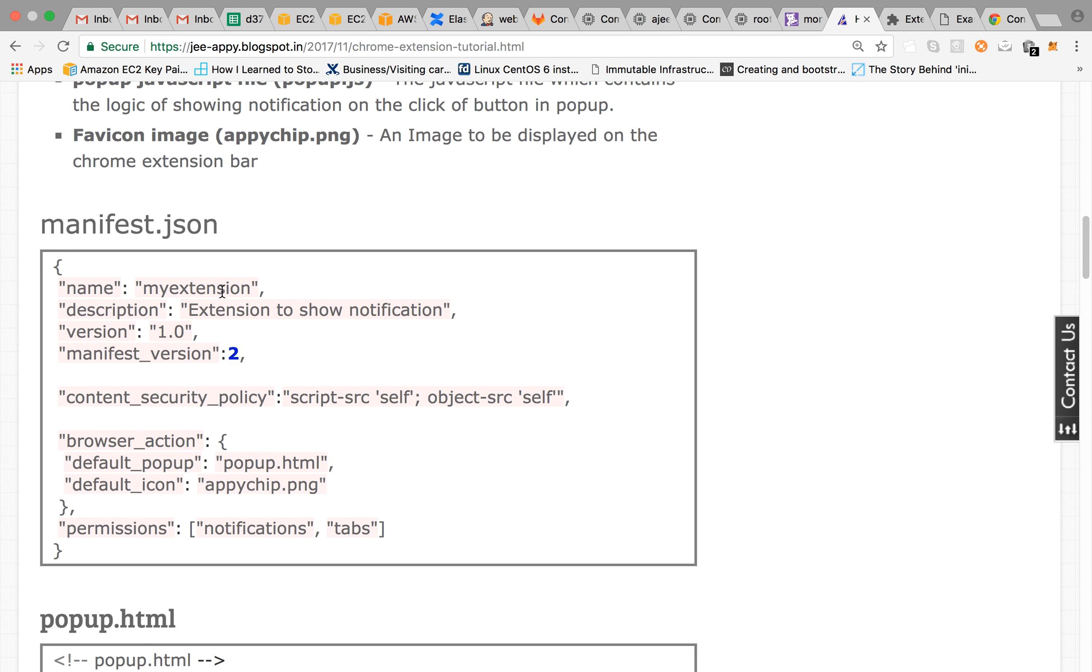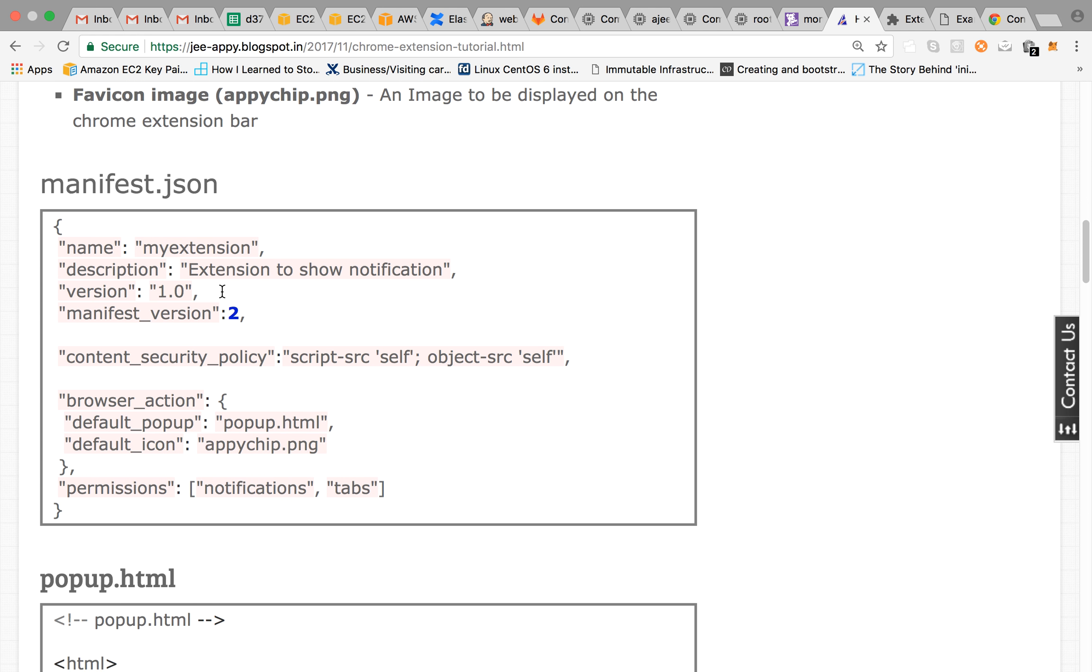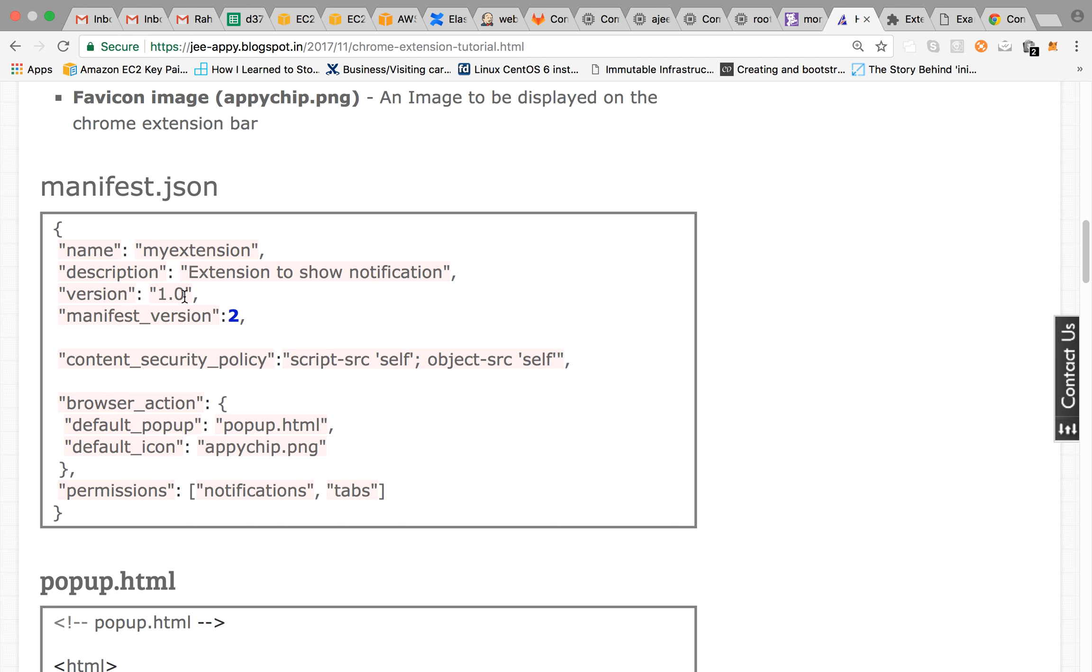The manifest.json has the metadata regarding the Chrome extension. The details are: the first field is name that is my extension, a description and the version of your Chrome extension.